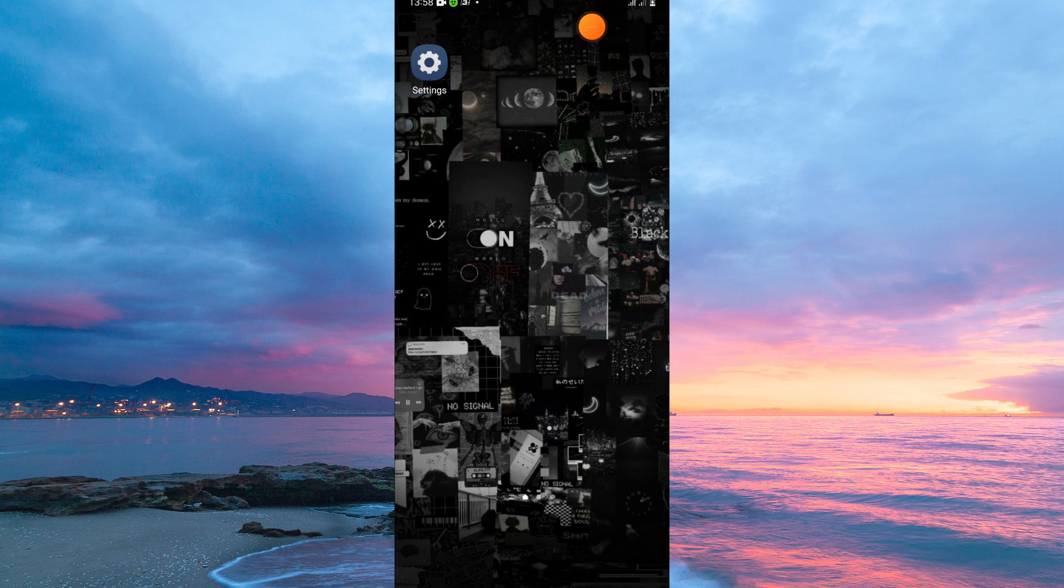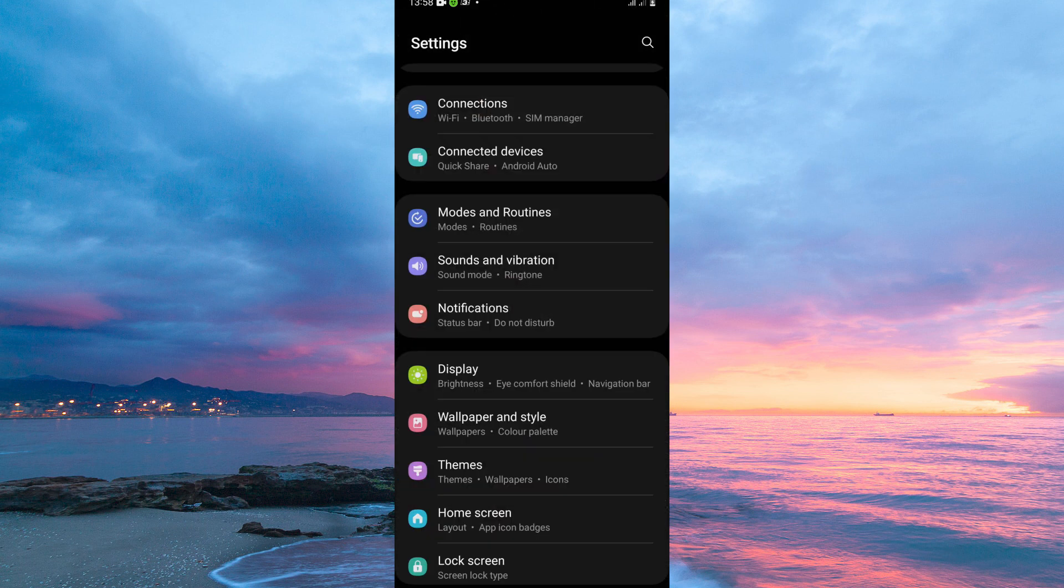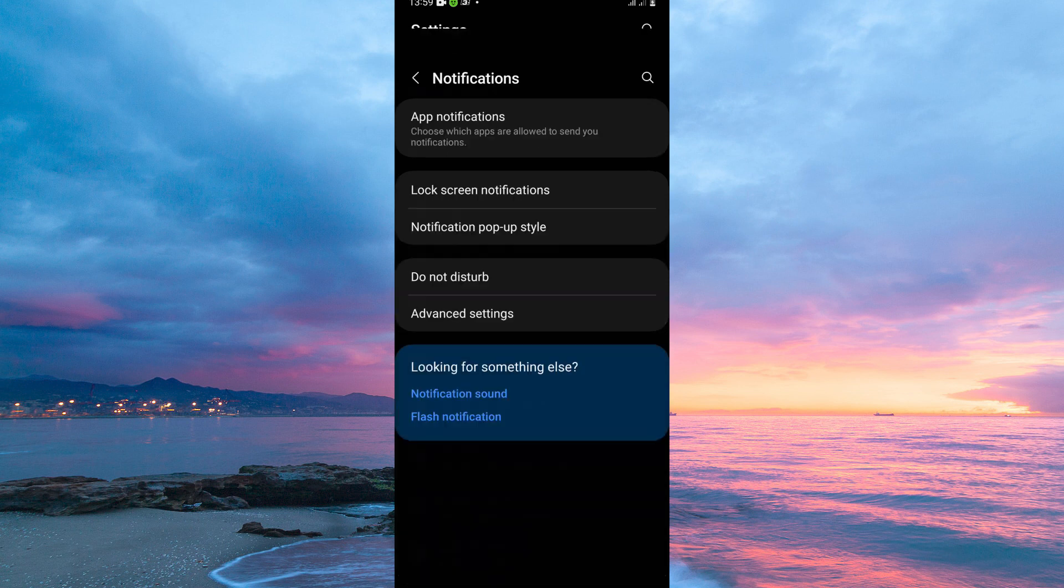To turn off App Icon Notification, you need to be on your Settings app. On your home screen, open the Settings app. Here, scroll down until you find the Notifications option. Once you see it, tap to open.